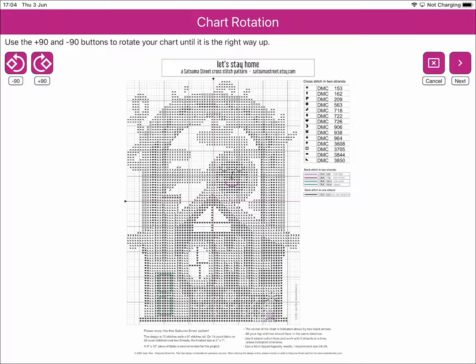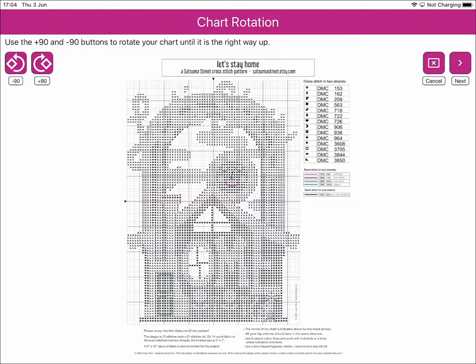The first thing that happens is the file is loaded and Markup RXP asks you to ensure that it is rotated the right way up. In this case, everything is good, so we'll click the Next button.